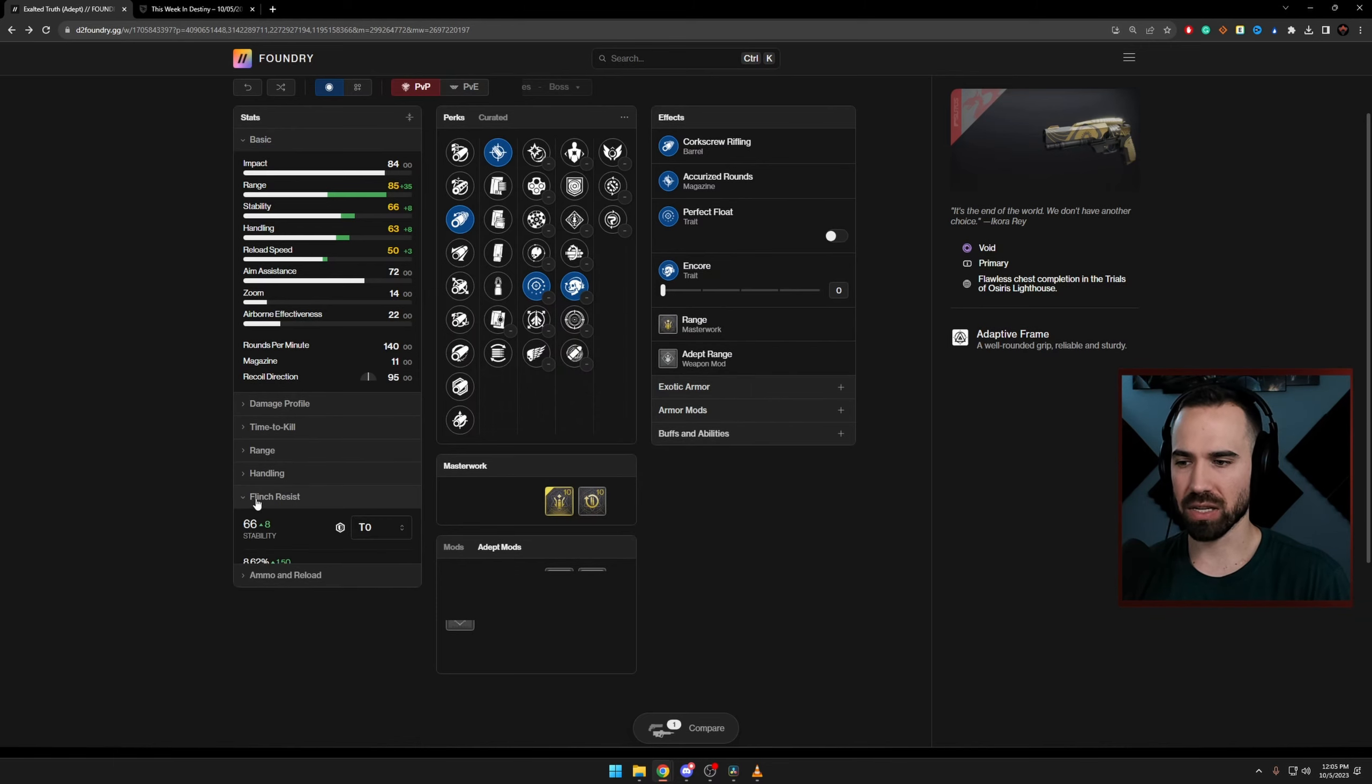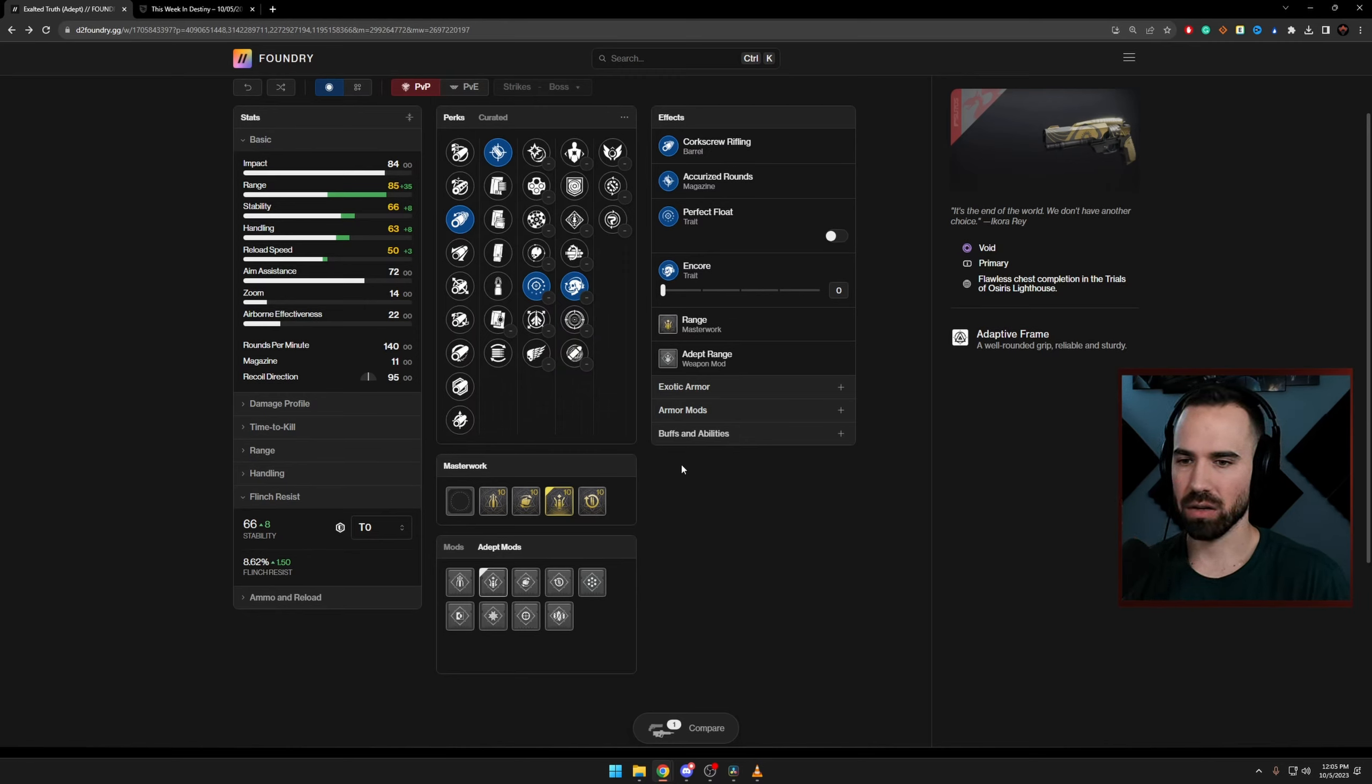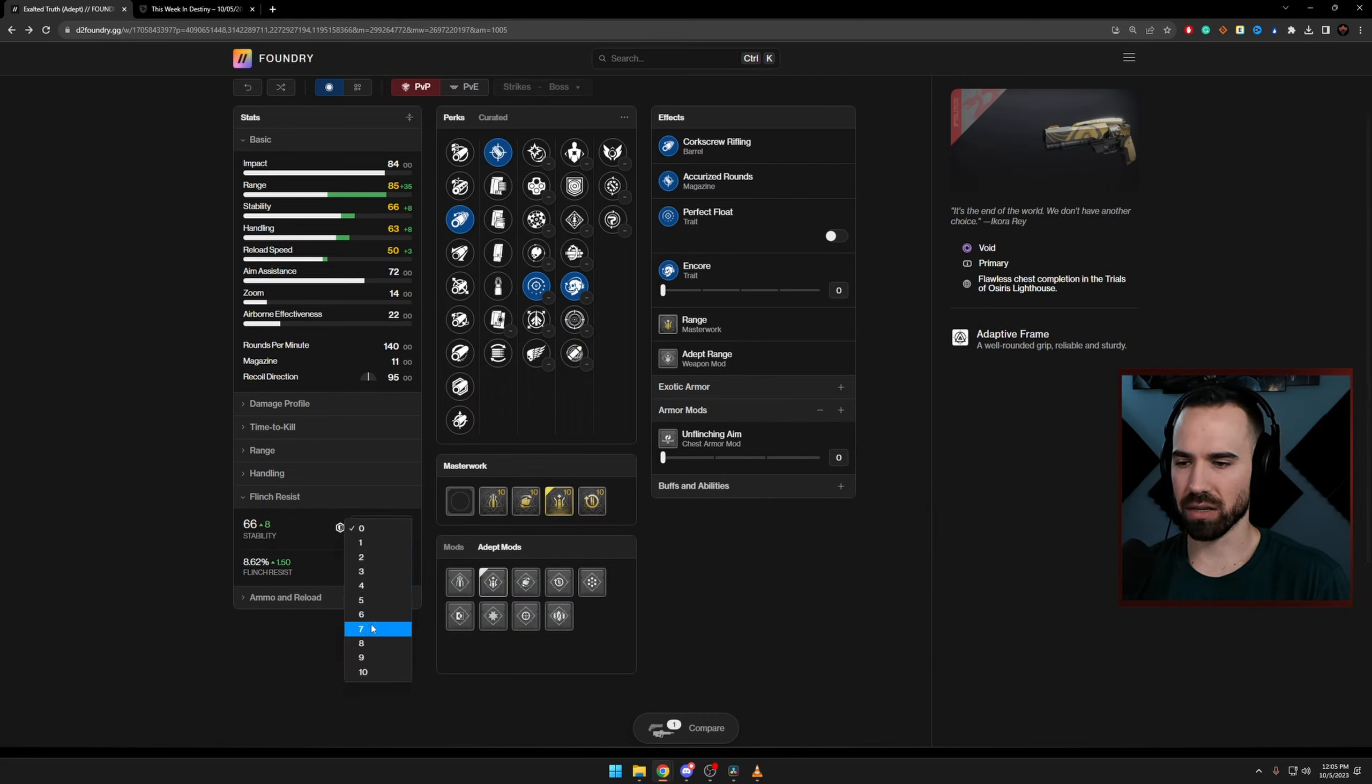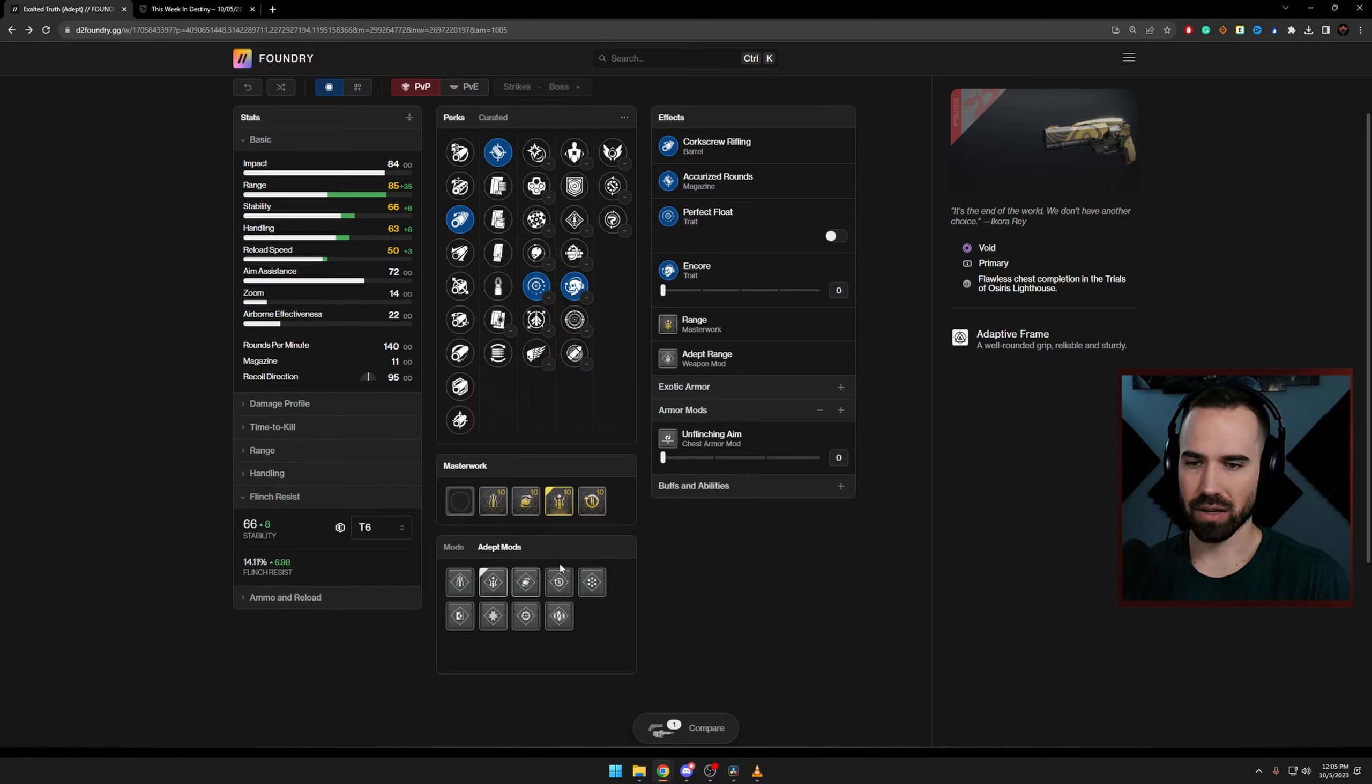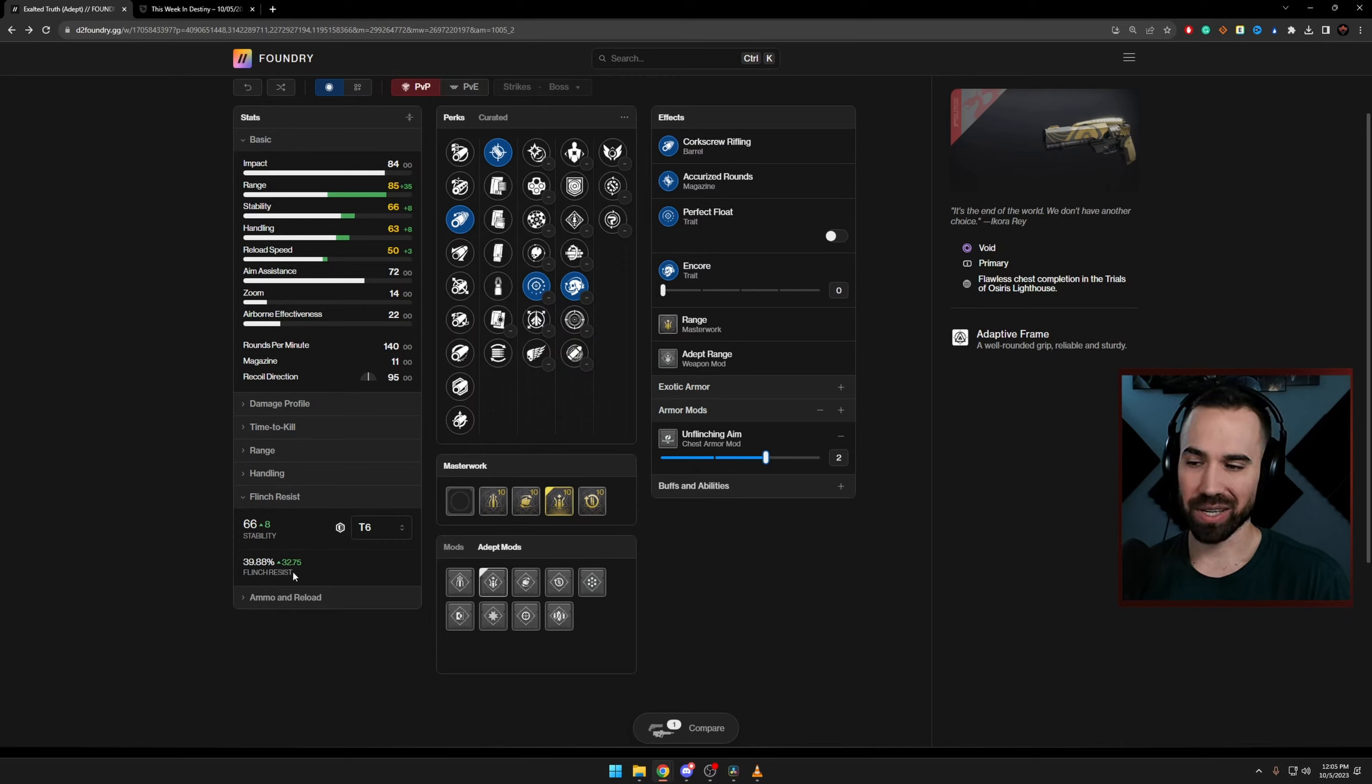So I'm going to pull up this right here. So that's flinch resistance right now with zero resilience, Perfect Float not active, and no armor mod. So we're going to do this right now. Let's say we go up to tier six resilience, which is what I recommend for any build if you can, that's going to bring us to 14% flinch resistance. Let's throw on, I use double unflinching. That's going to bring us up to 39.8. That's actually a pretty big boost. I didn't think it was quite that much. 39.8 flinch resistance.